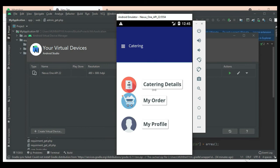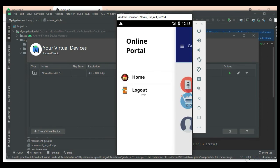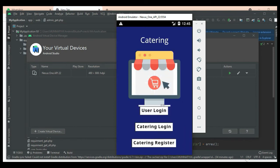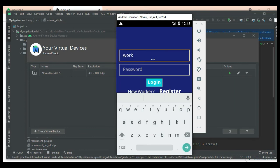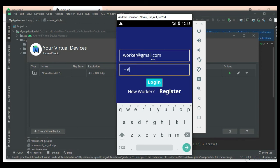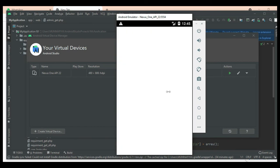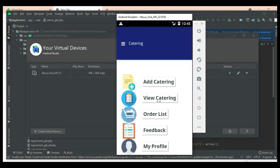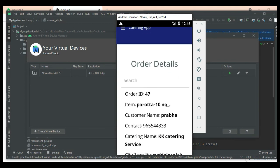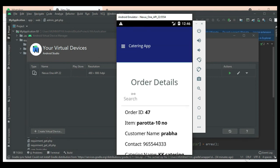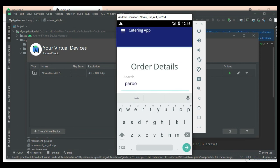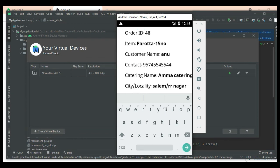Come back to the home page and log out of the user module. Now come back to the catering login — enter the catering email ID and password. Login successfully. Click 'Order List' to see what customers have ordered, their items and quantities. Search options are available — search by name, item, or ID to easily find details.